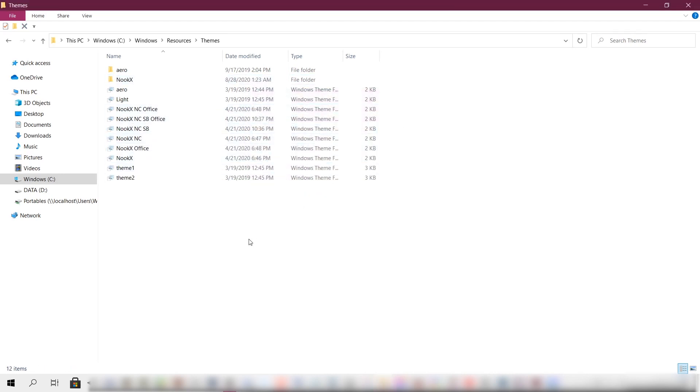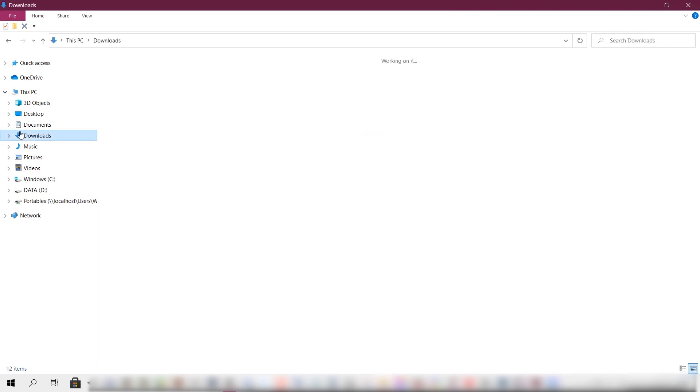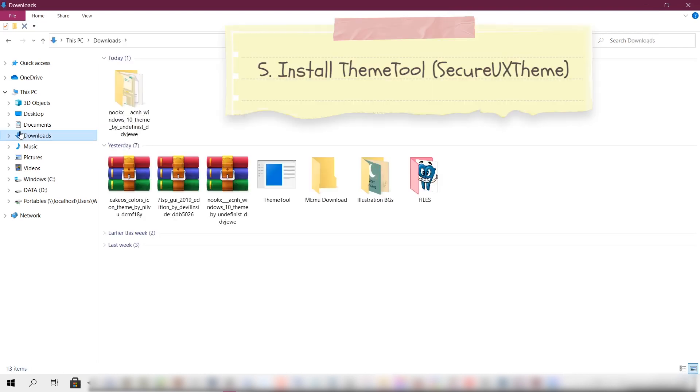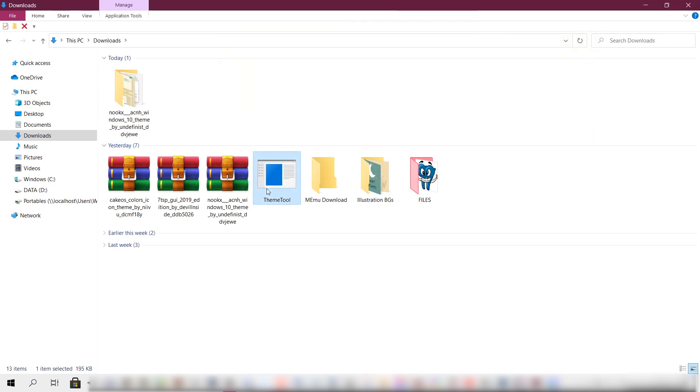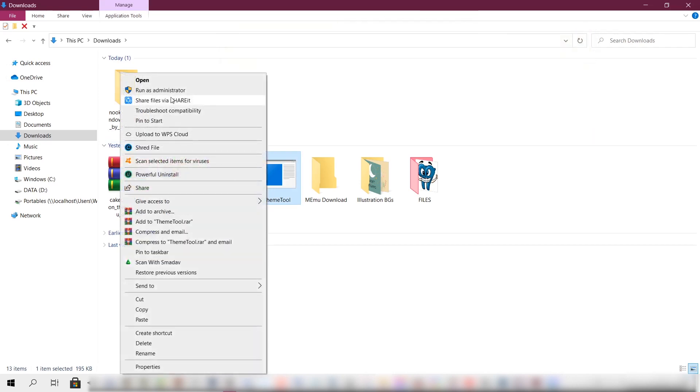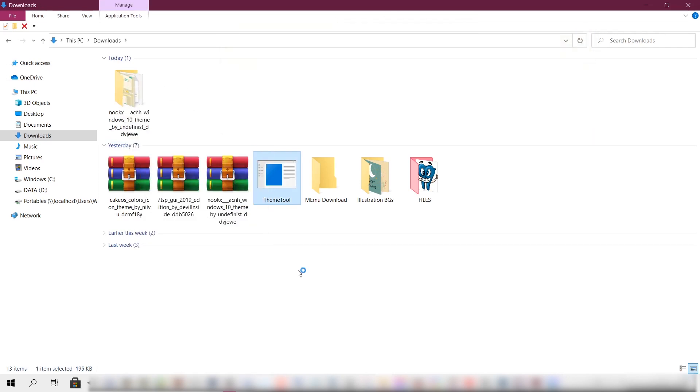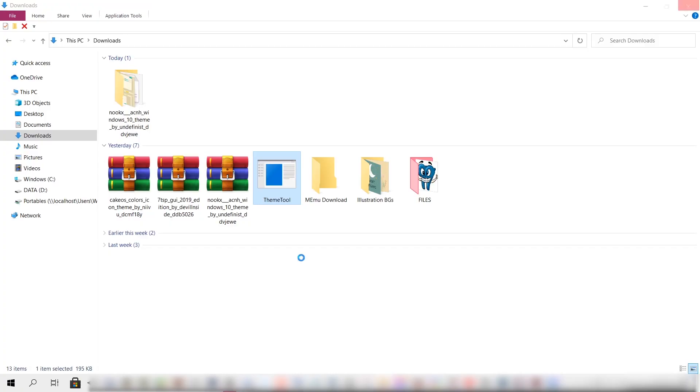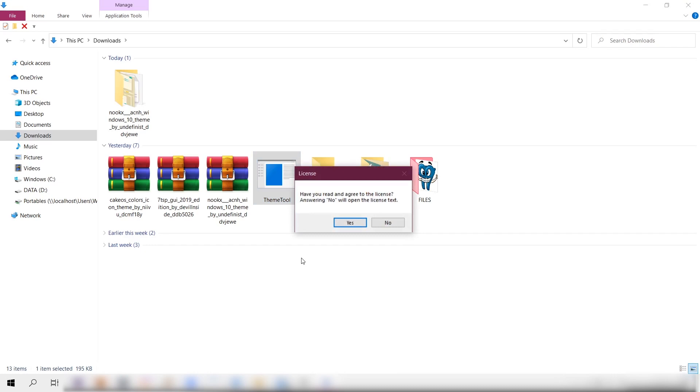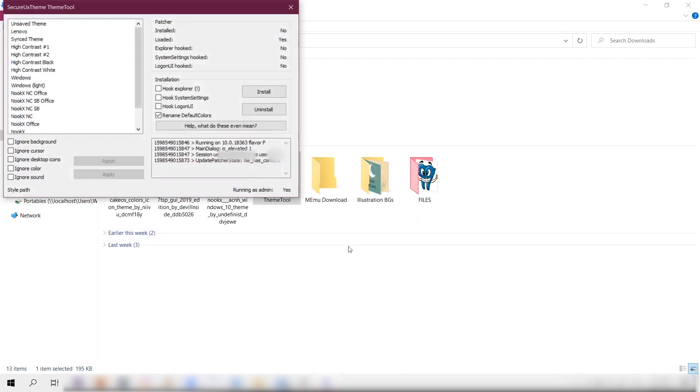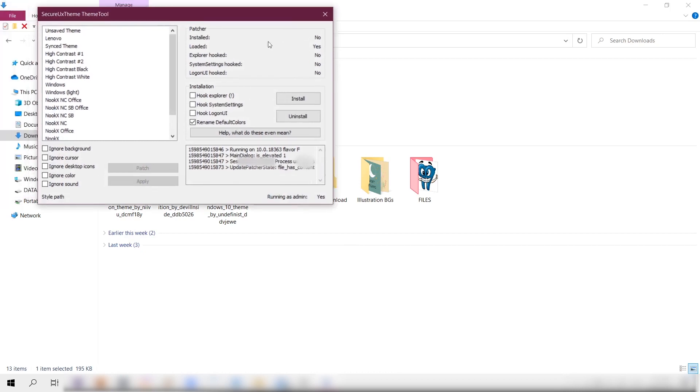Cool. Let's go back to the Downloads folder. Now we can run the theme patcher tool we downloaded earlier, so just right click on it and run as admin. Then just click Yes when this license agreement prompt pops up.